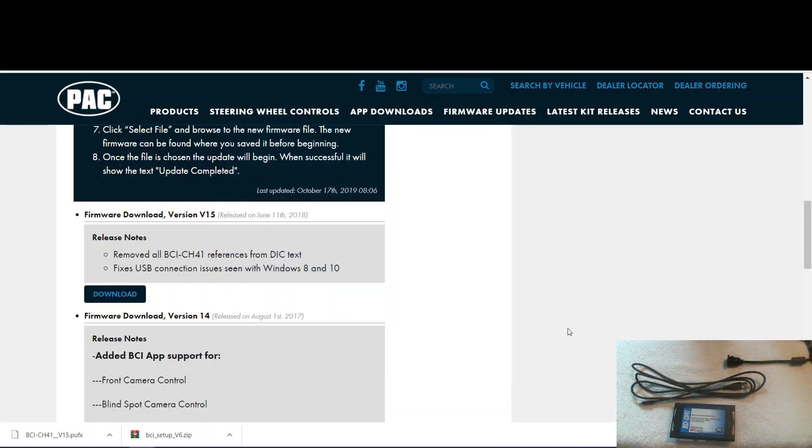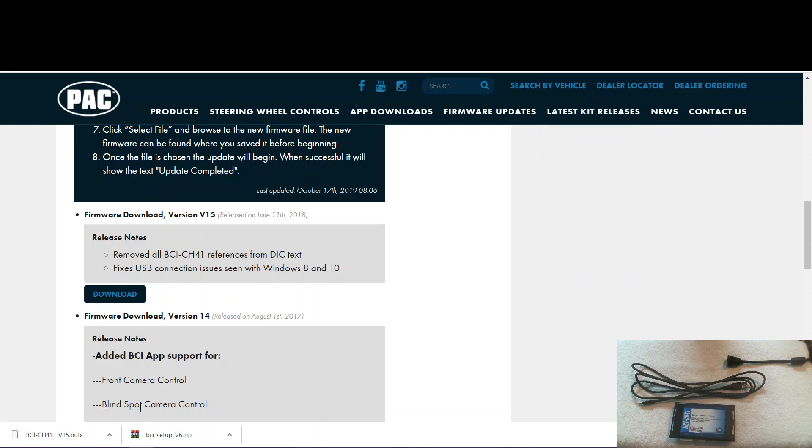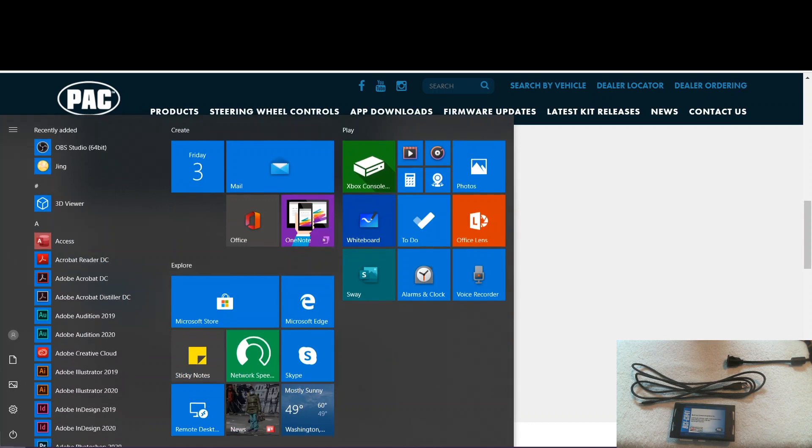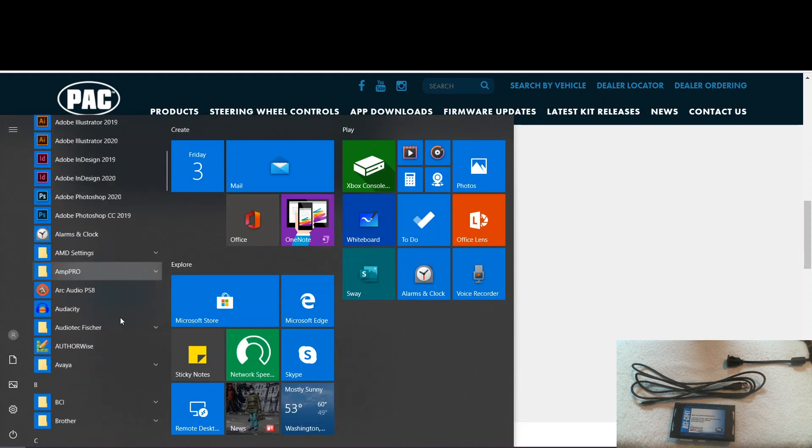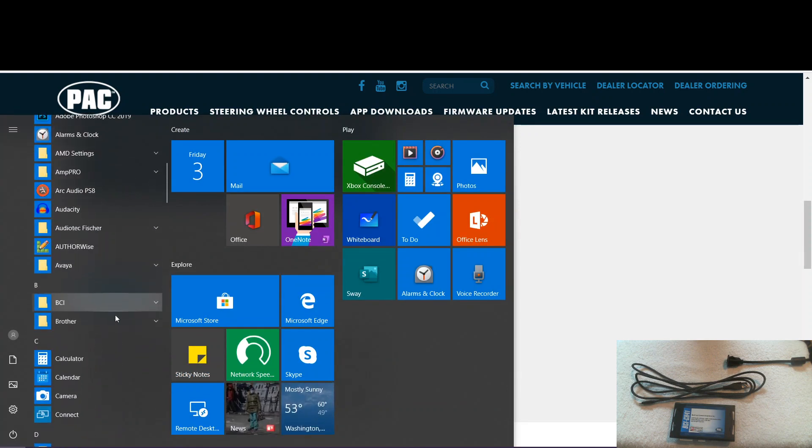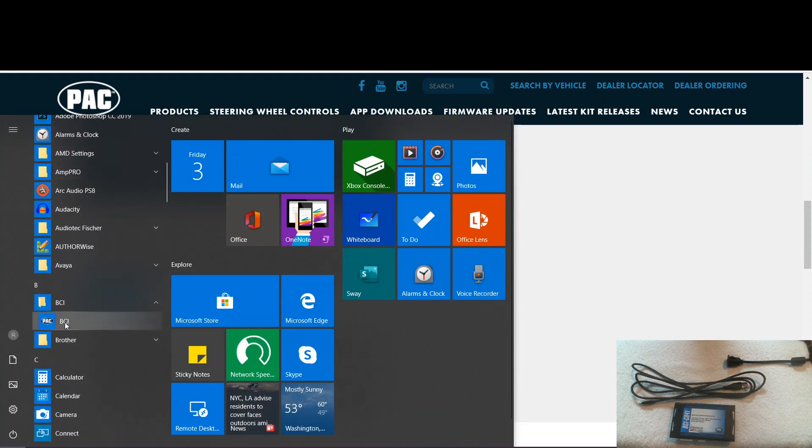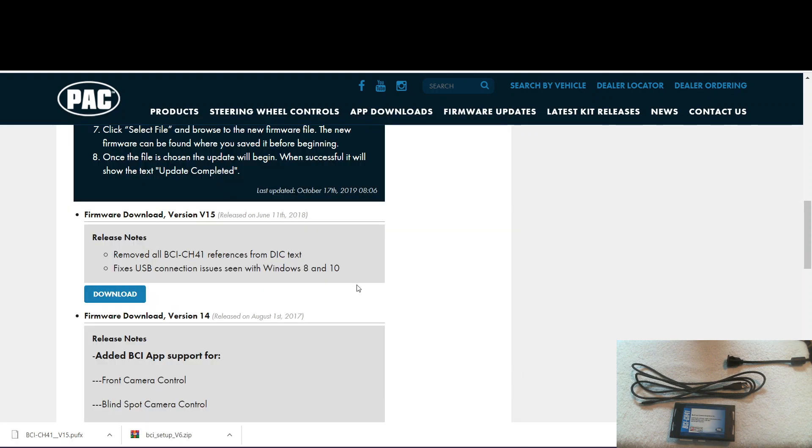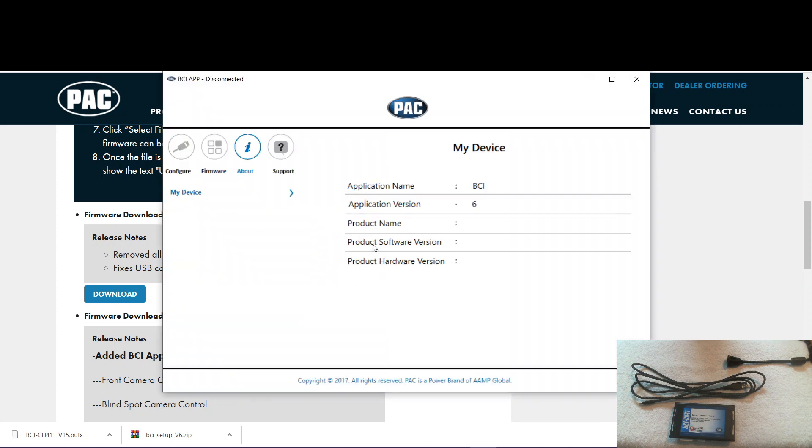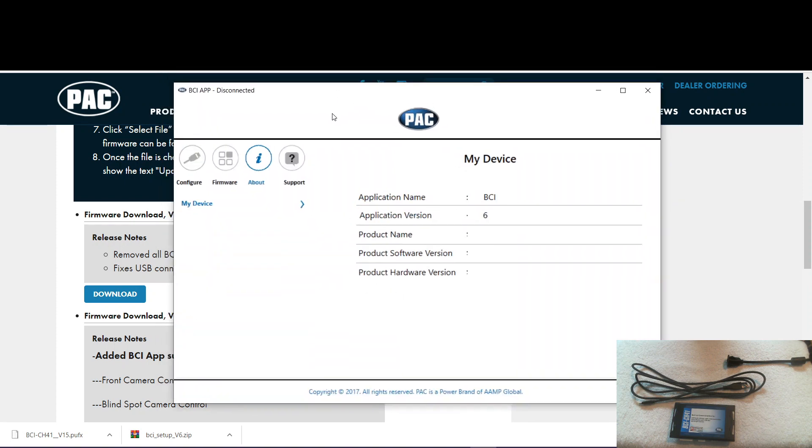Now there's two ways that you can get to this newly installed program. One is by the shortcut on your desktop. And the other is by going here to the start menu. You can scroll down to BCI. Click that. And now here we go. We've opened up the BCI app.